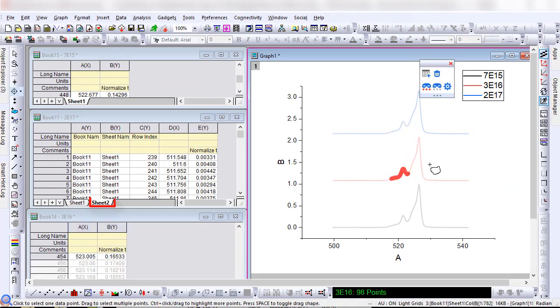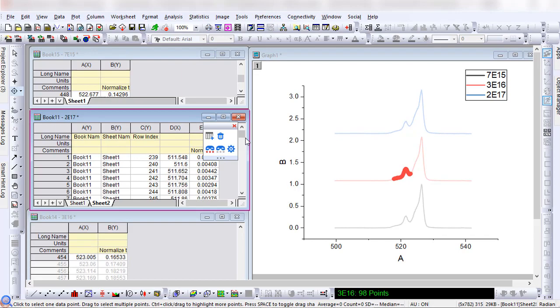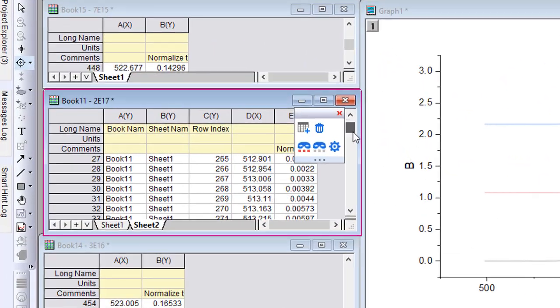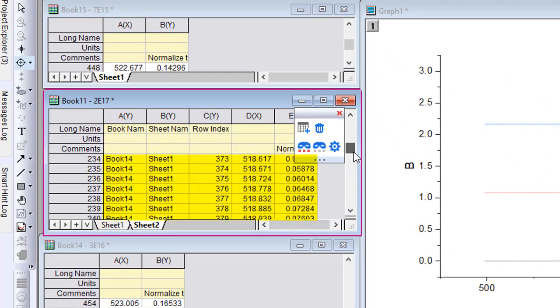Highlight another region and click the button again. Because I chose append earlier, the highlighted data is appended to the same sheet.